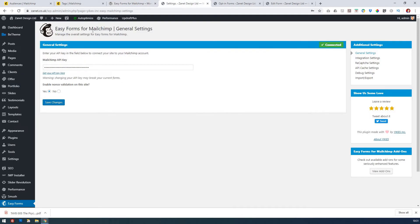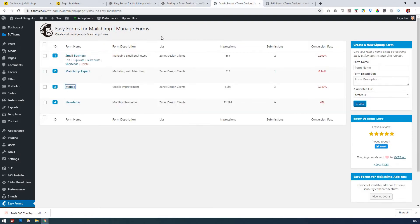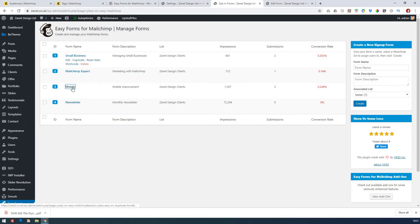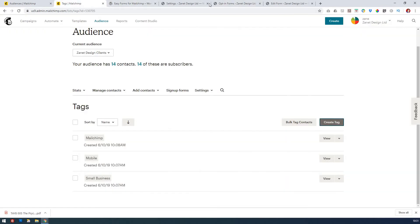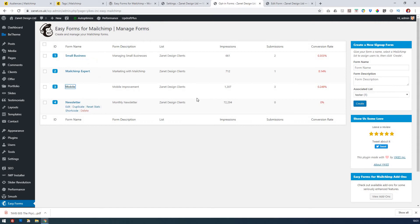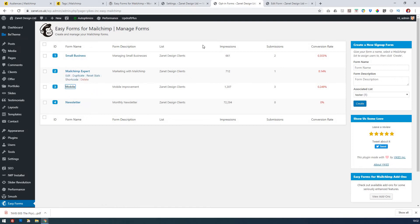Once you've installed Easy Forms for Mailchimp in your WordPress website, you'll have the ability to fill in the Mailchimp API — just click the link and it takes you through to your Mailchimp account. After saving changes, you can go into the opt-in forms area. I've got a few forms set up to give you an idea of how it works: Mailchimp, small business, and mobile. You create a form and then locate which tags it connects to — if you put no tags at all, it'll go through to your standard audience.